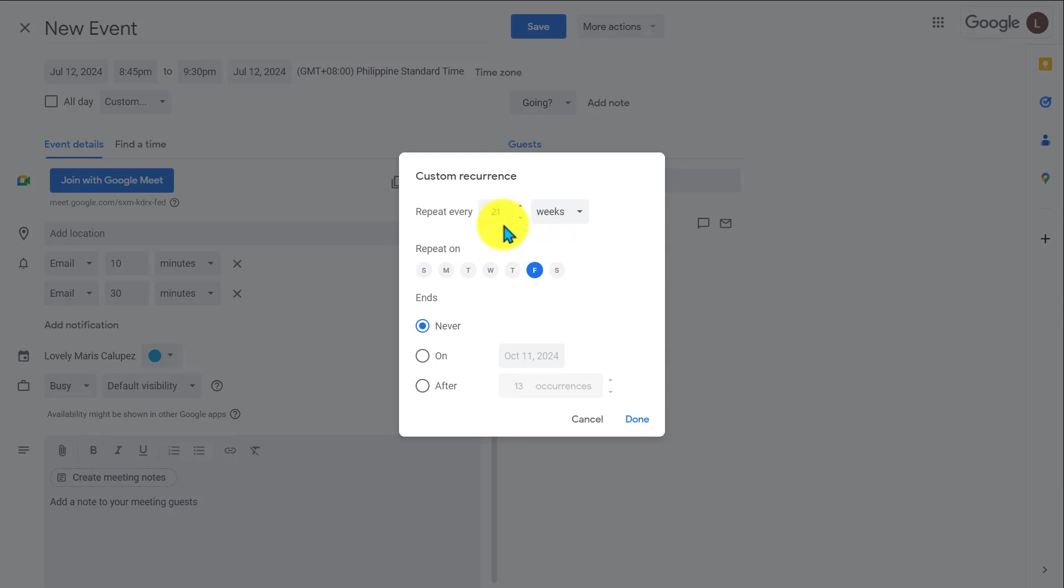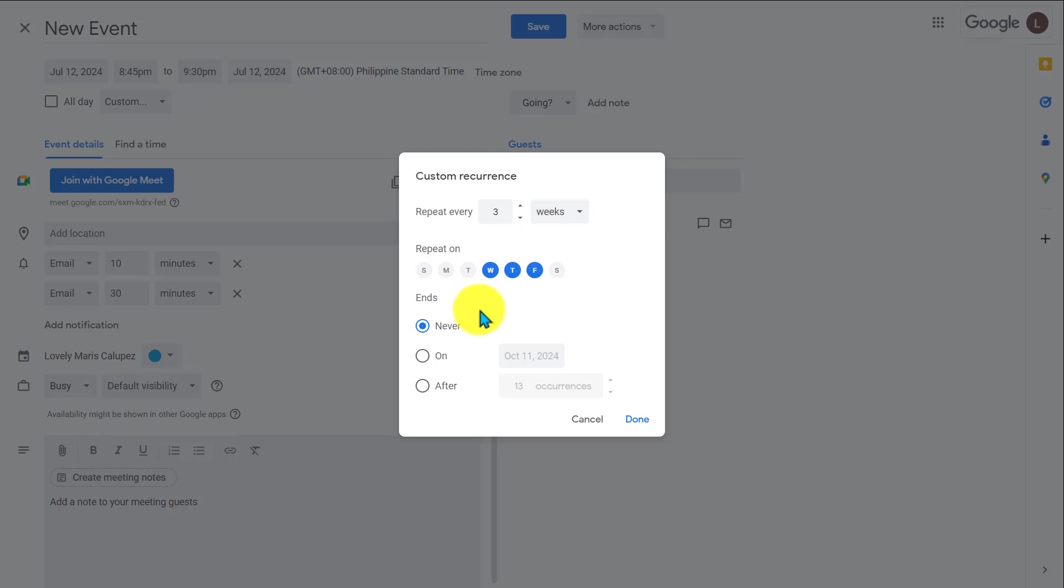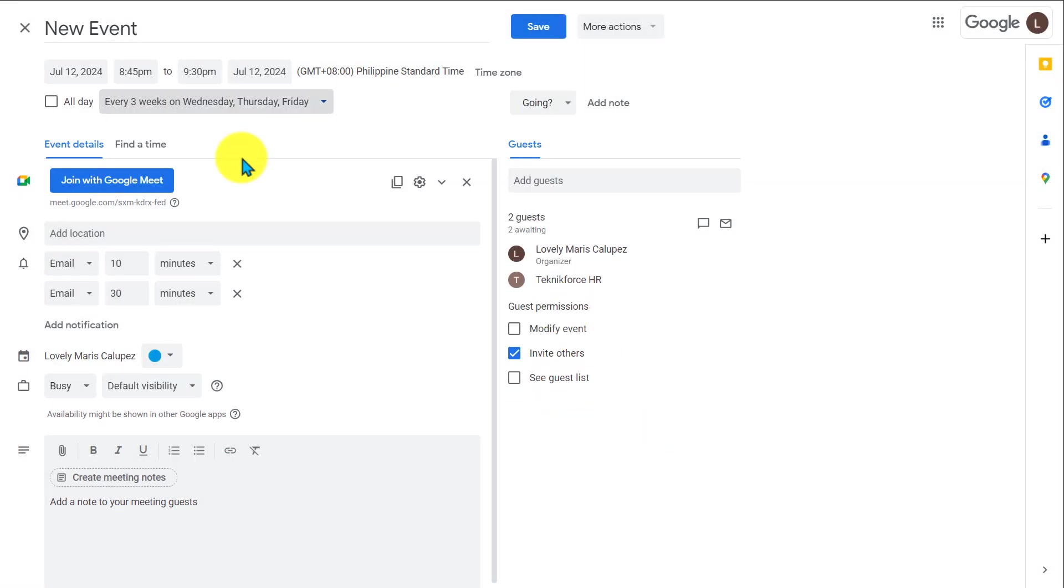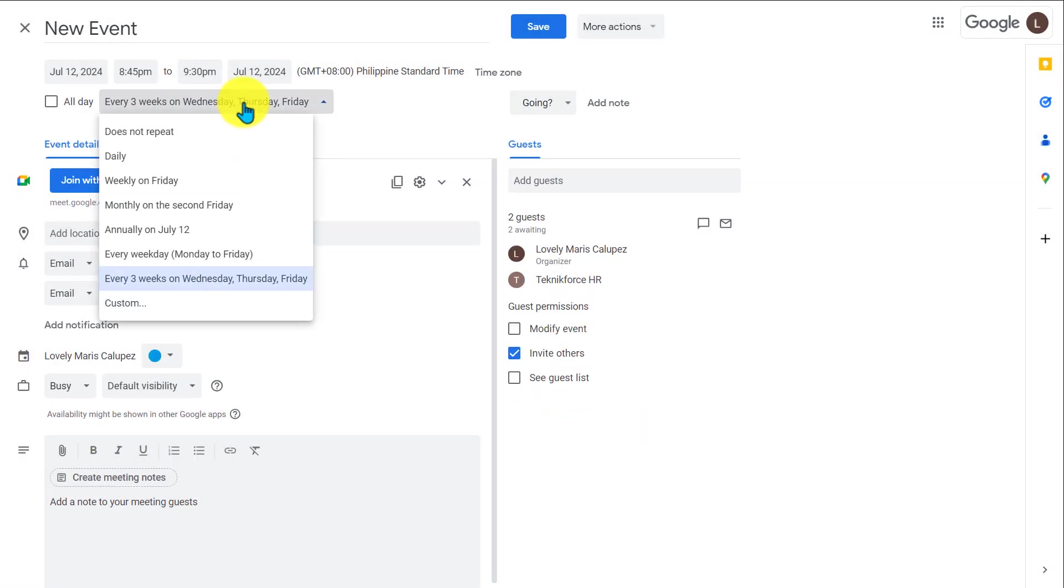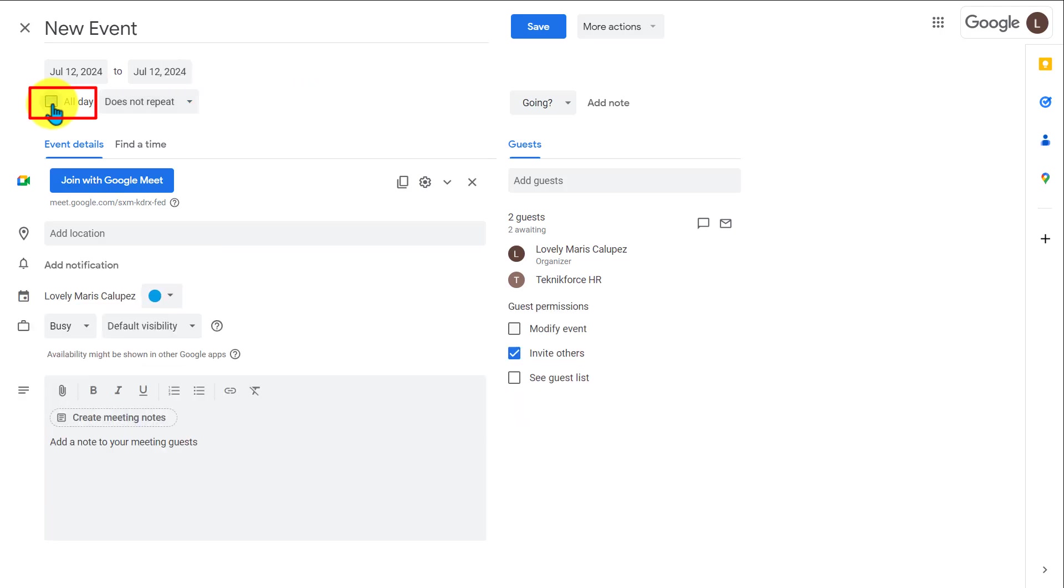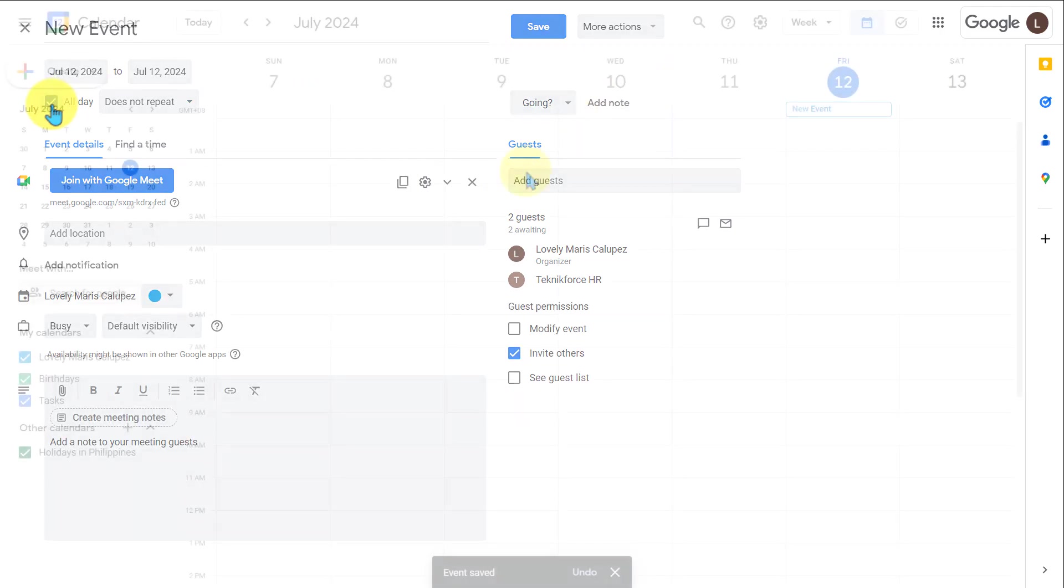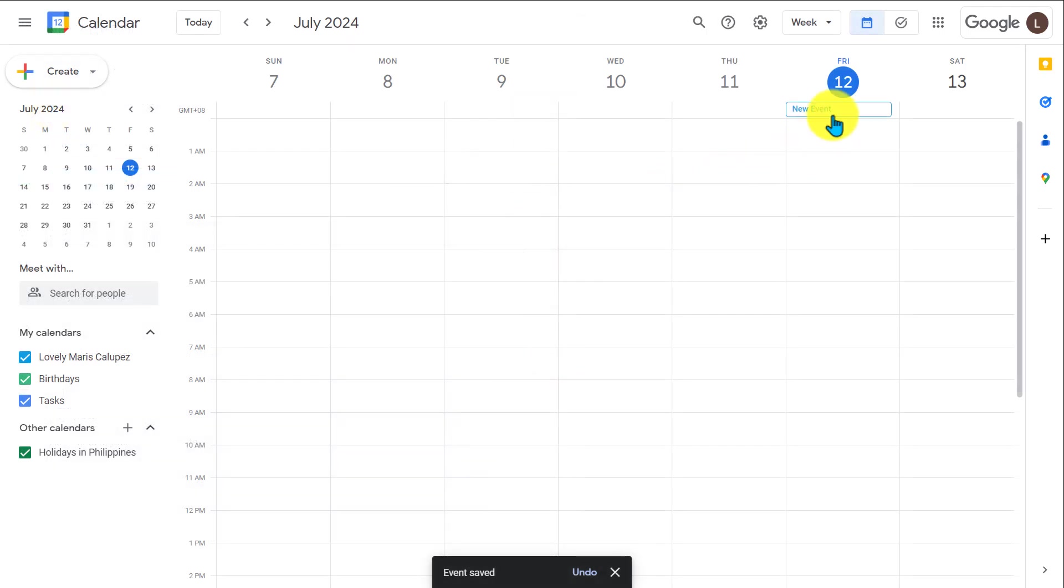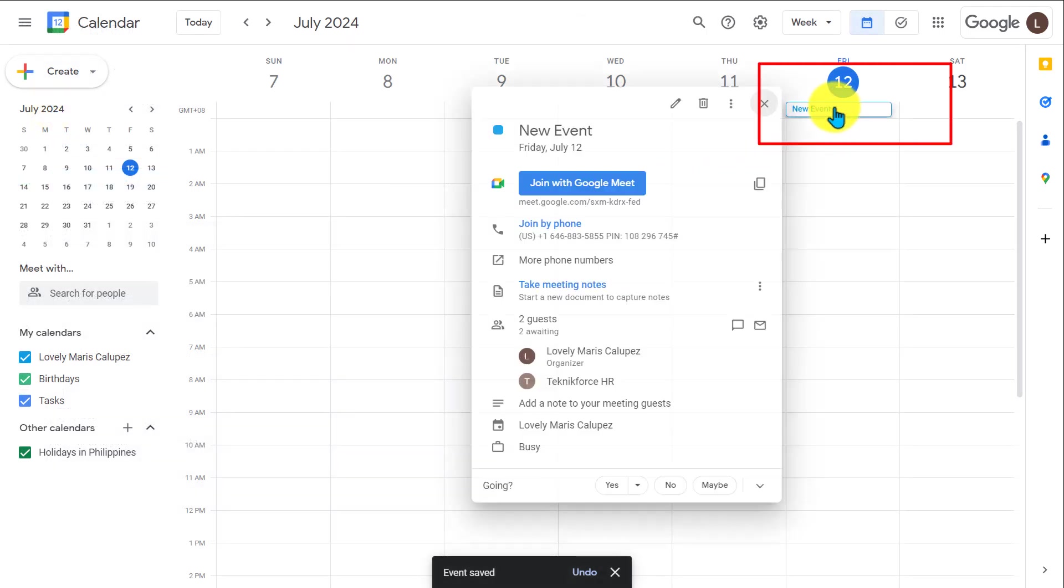So you can set it to repeat bi-weekly, every three weeks. You can change the days that it repeats on. And you can also choose when the repeating event will end either with a date or after a certain amount of occurrences. If you want to stop the repeating event, you can just choose does not repeat. And you can also make all-day events if you don't have a specific time in mind. You can just click the all-day button and the all-day events will show up at the top of the calendar since they don't have a specific time slot.